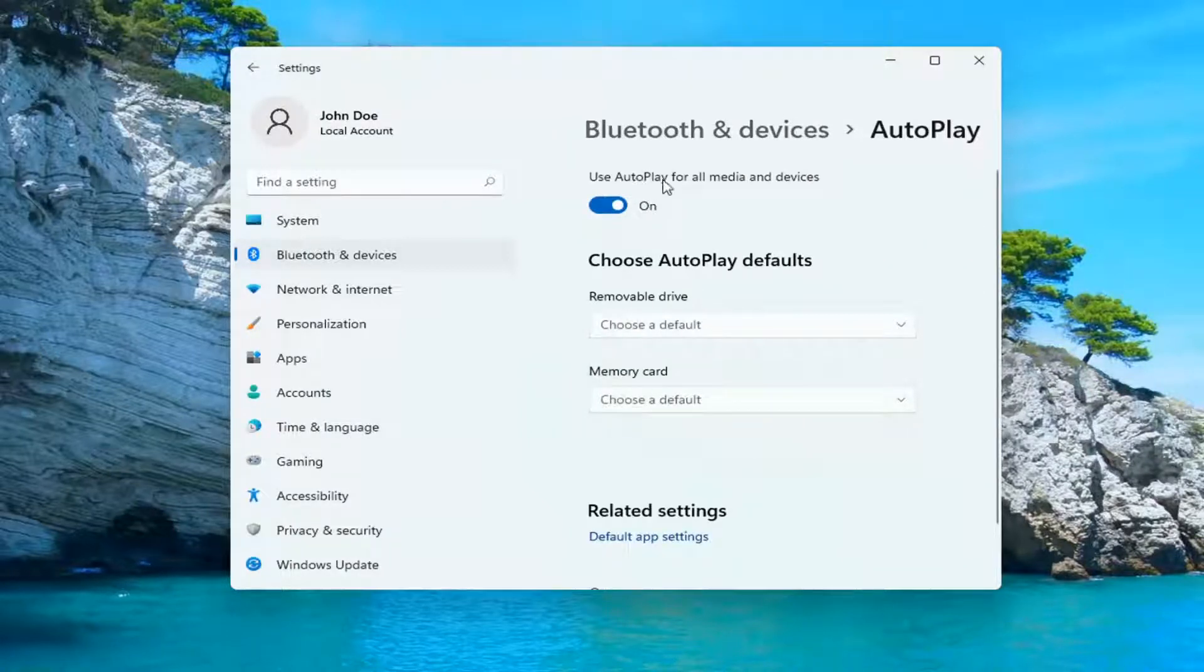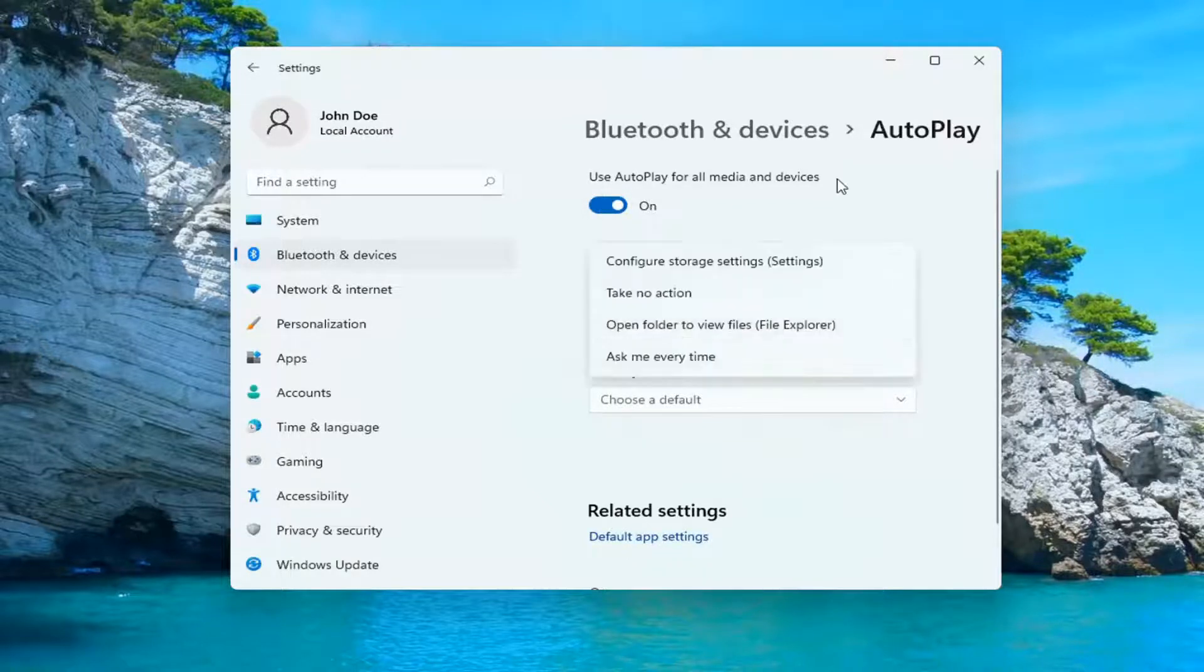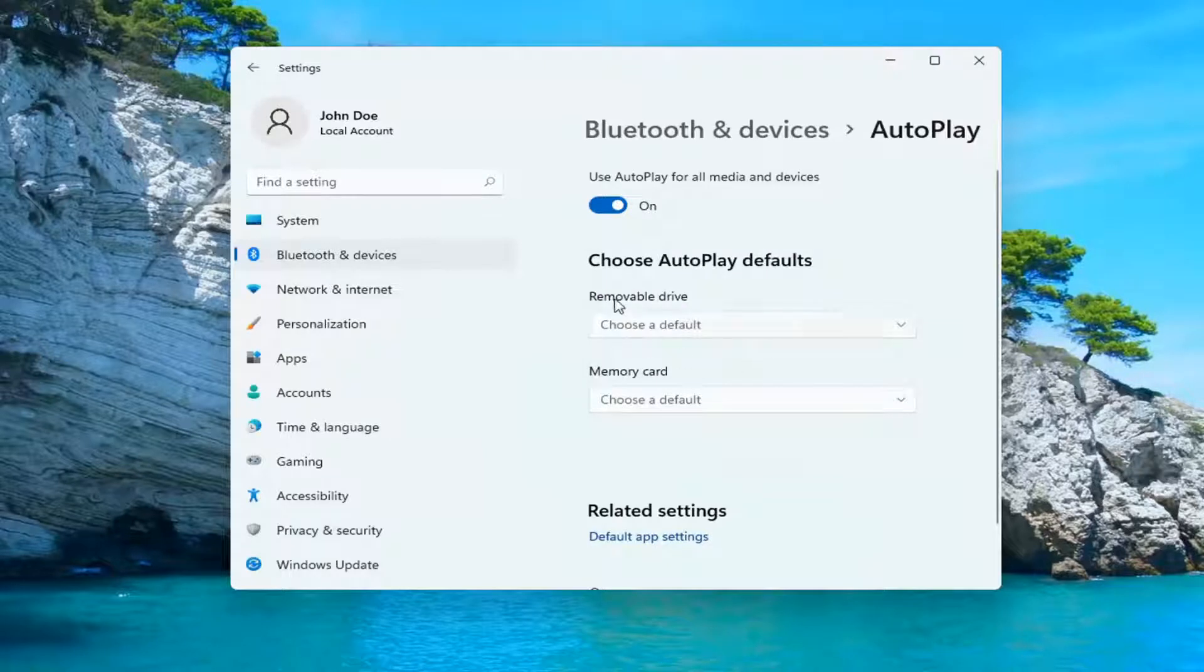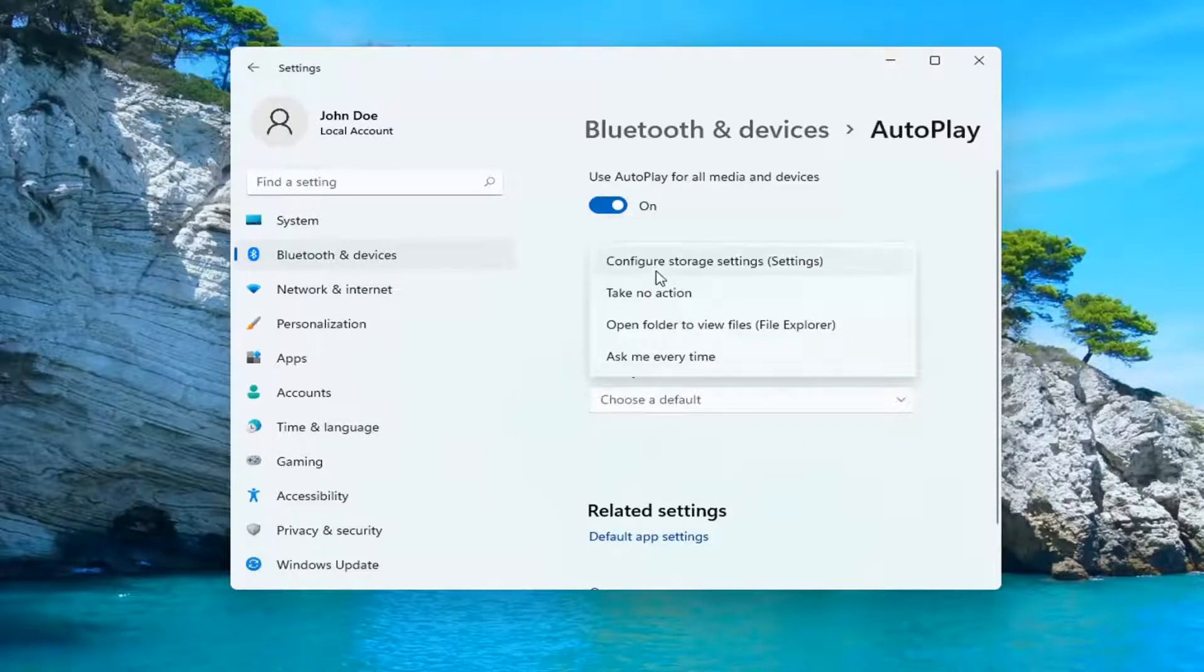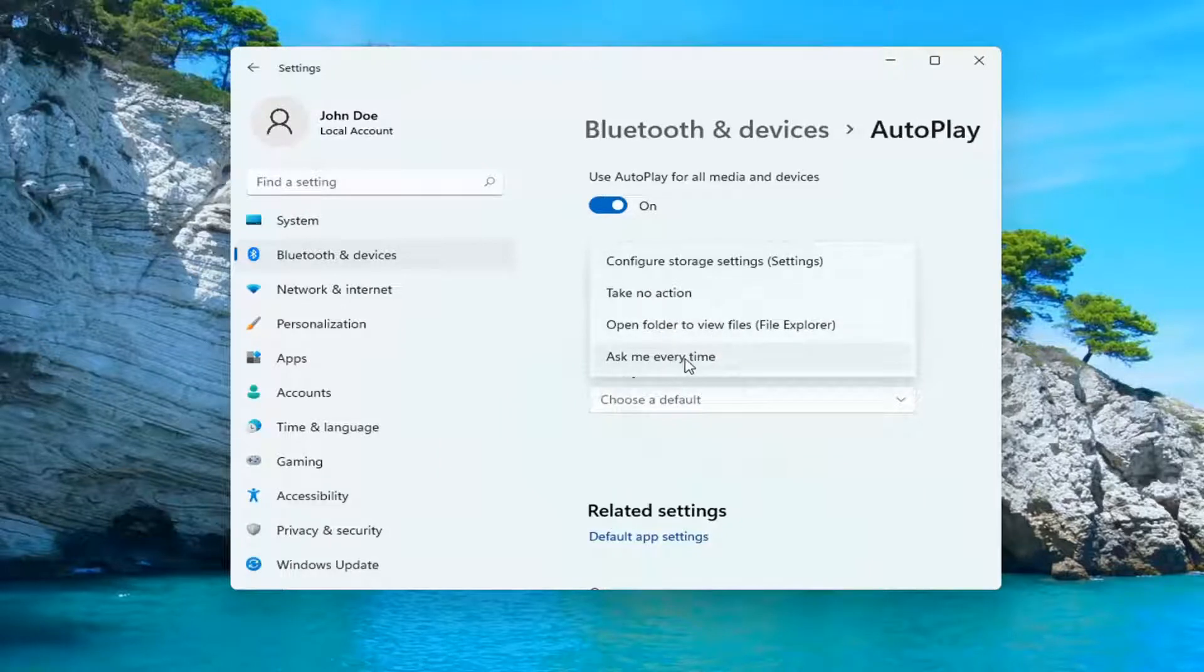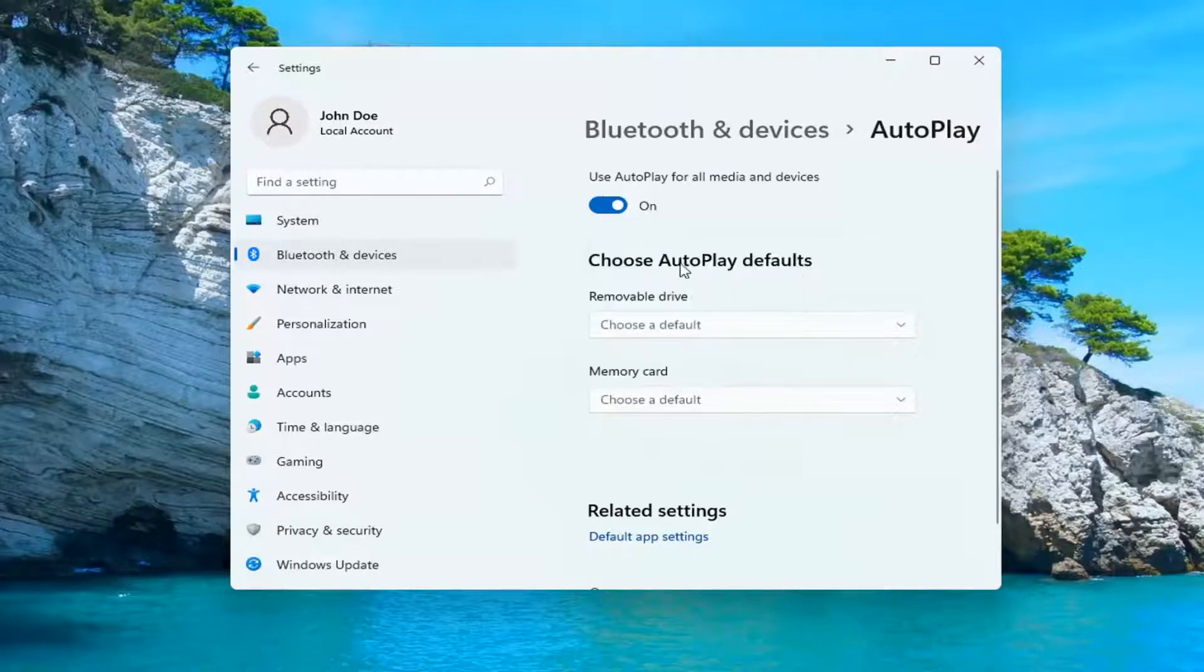If you want to turn on autoplay, toggle it to the on position at the top, or toggle it off if you prefer. You can also change the defaults depending on whether it's a removable drive or a memory card, such as configuring storage settings, taking no action, asking every time, or opening the folder to view files in File Explorer.